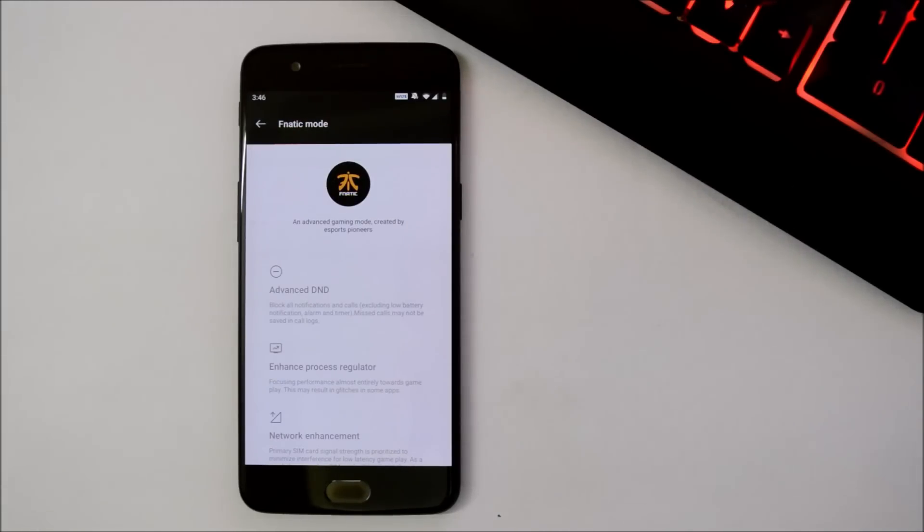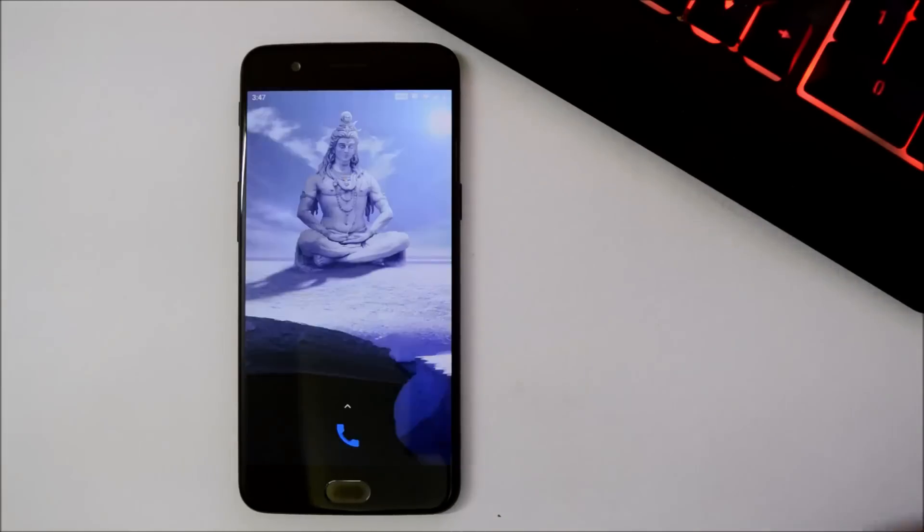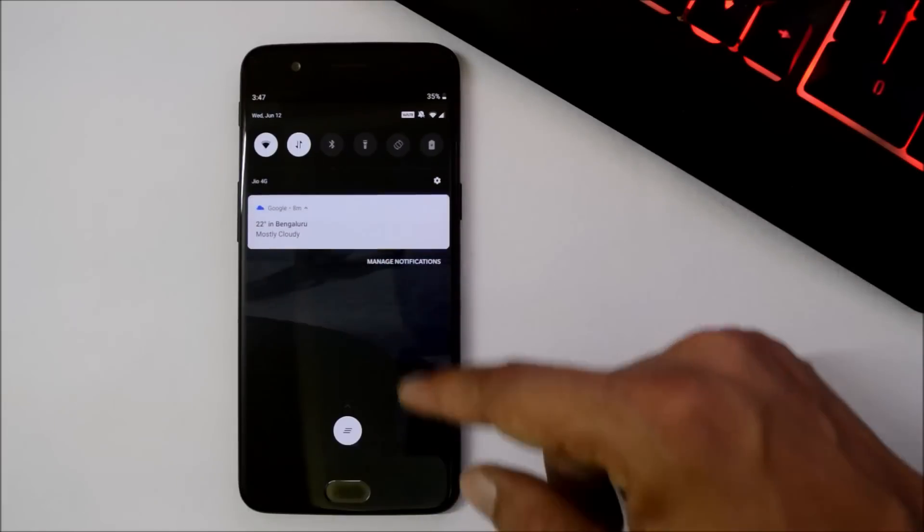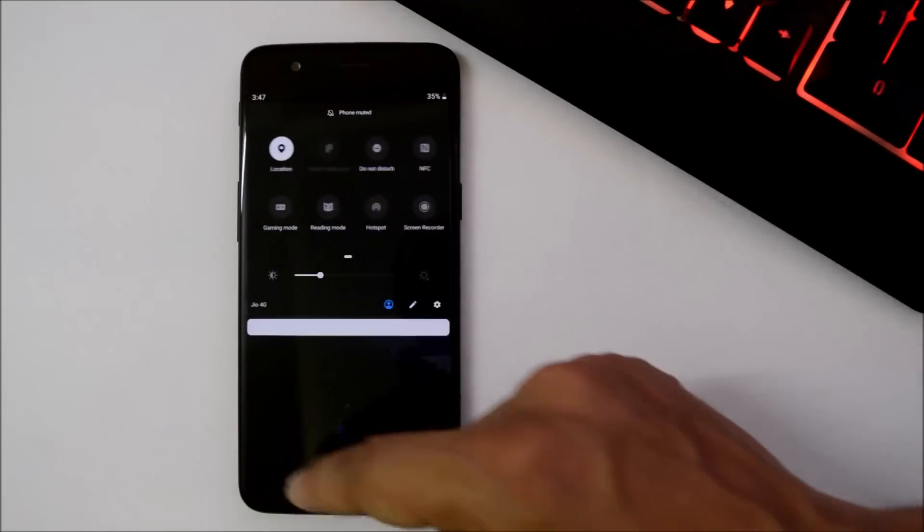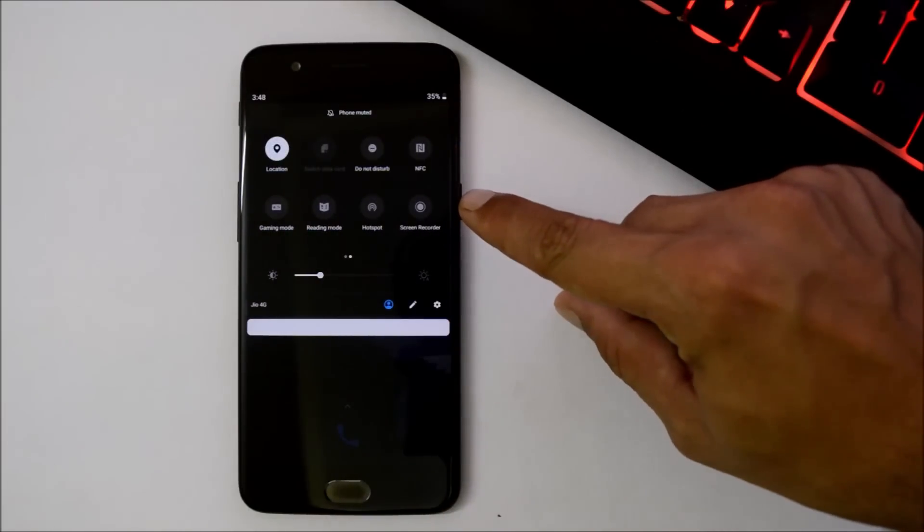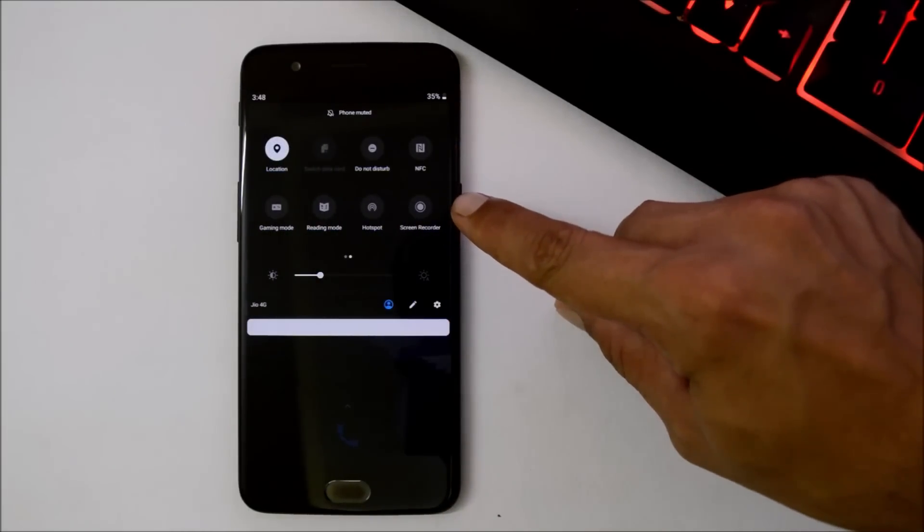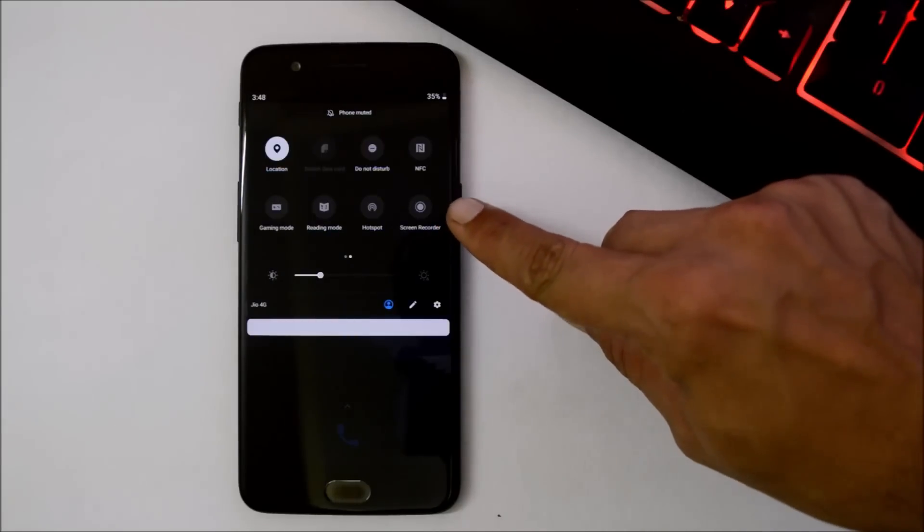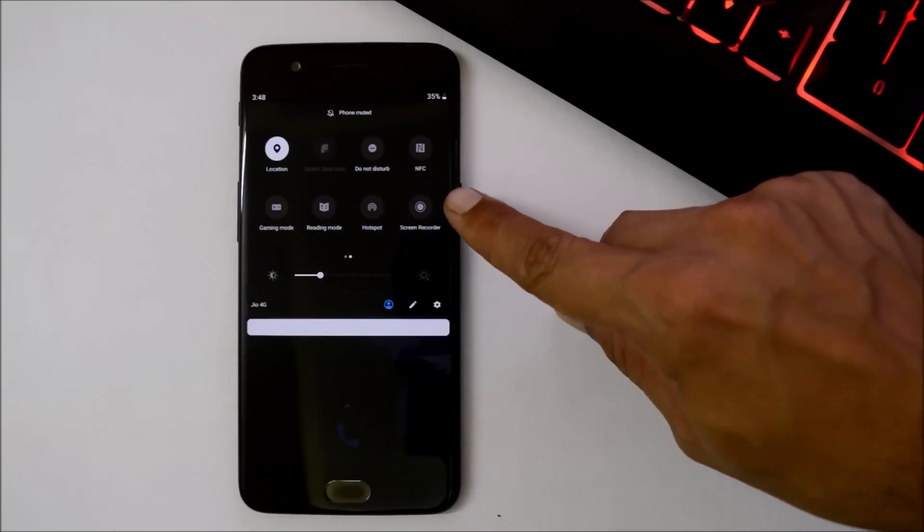And trust me guys, this is one of the best features for gamers. These are the changes what they have mentioned in the update logs, but other than this, they have also added this screen recorder feature. Once you update your device to the latest beta, you'll get this screen recorder feature or the screen recorder tile inside your quick setting panel.